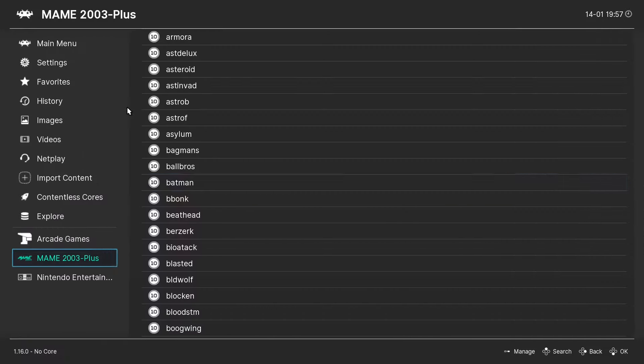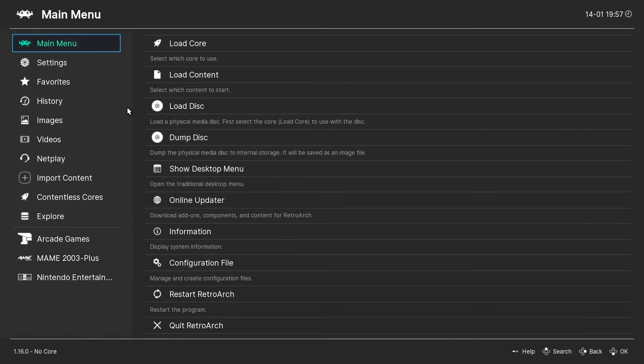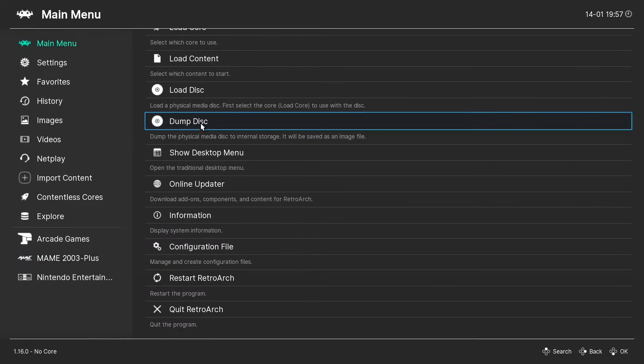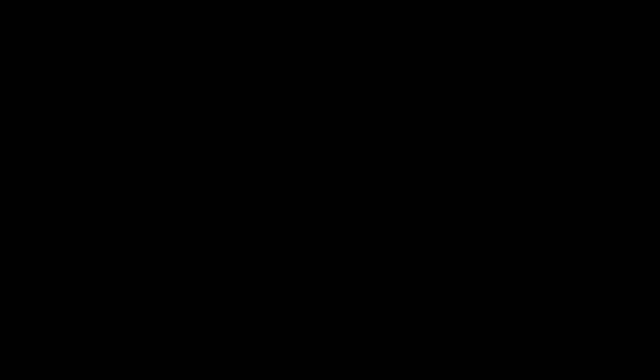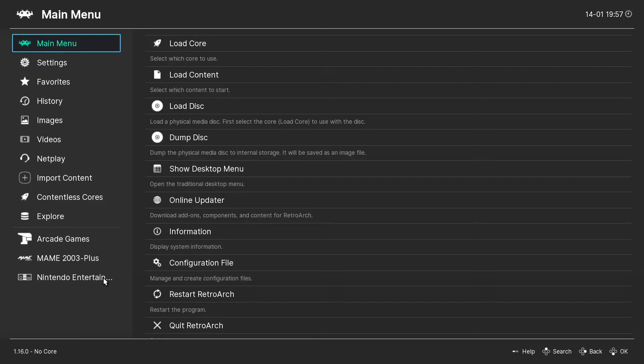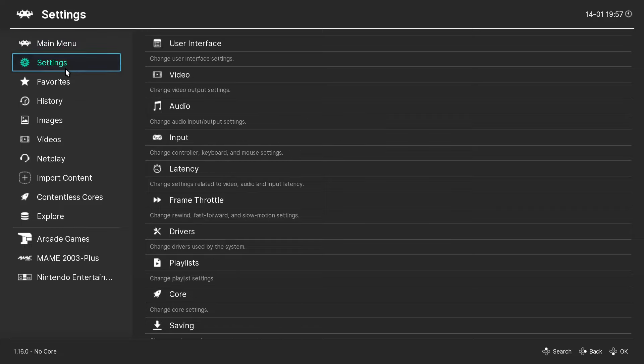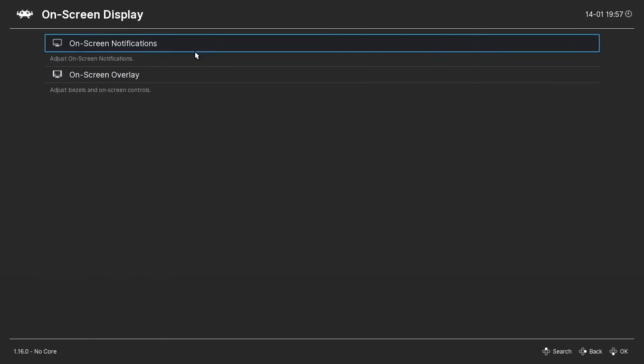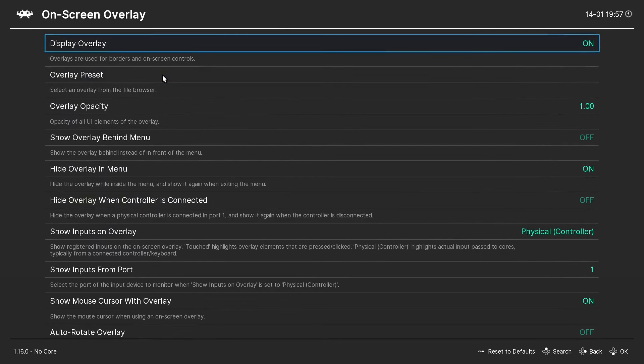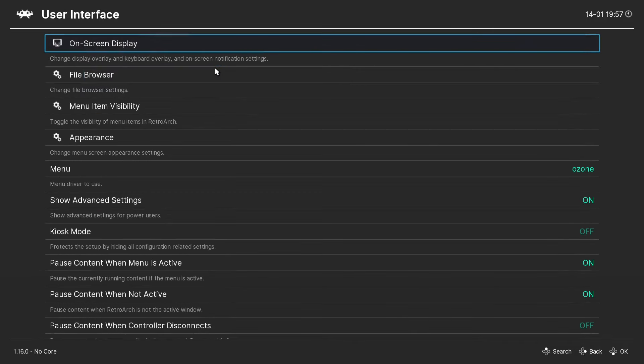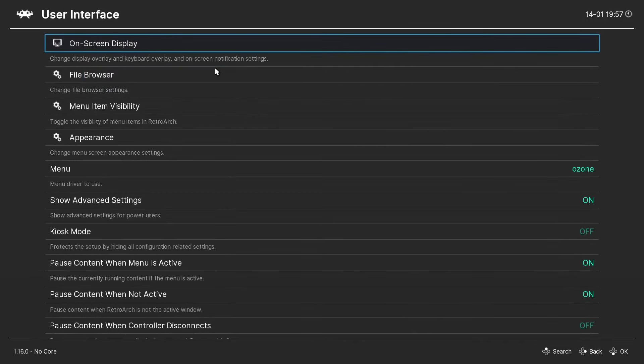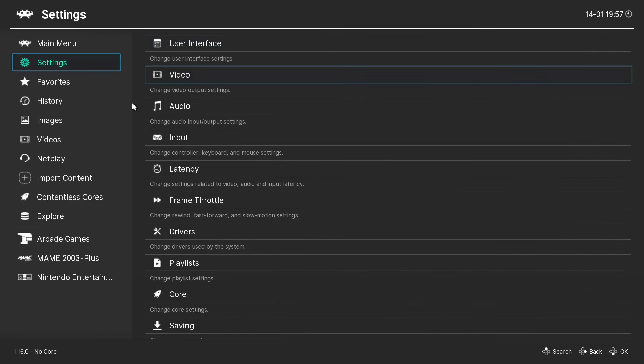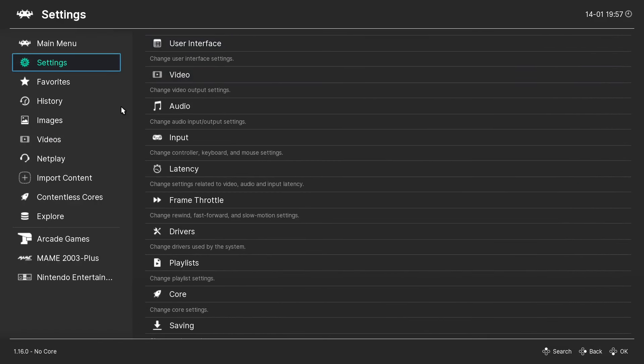So one thing I like to do is I like to actually go to my Main Menu. And I like to quit RetroArch. And let's make sure that our configuration is saved. So RetroArch.exe. And we're going to go ahead and go to Settings, User Interface, On Screen Display, On Screen Overlay. And it's saved. So I always like to confirm things like that. To make sure that everything is working properly.